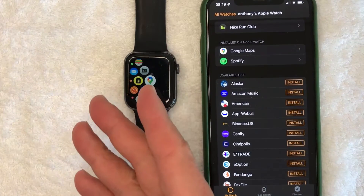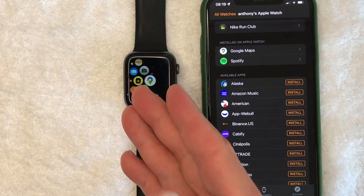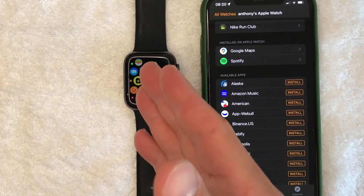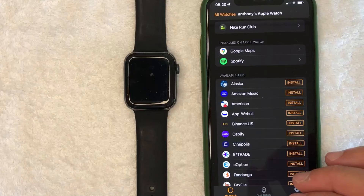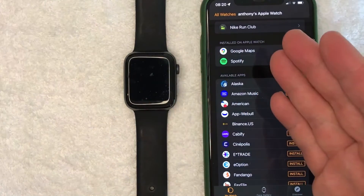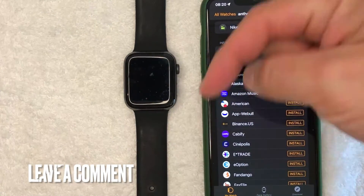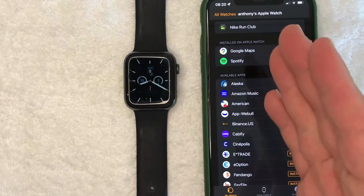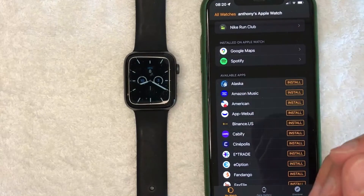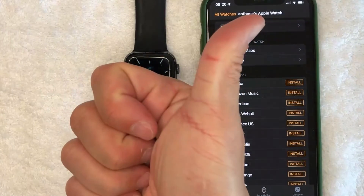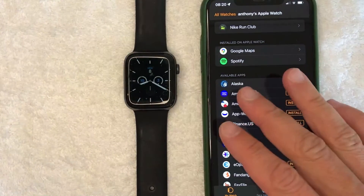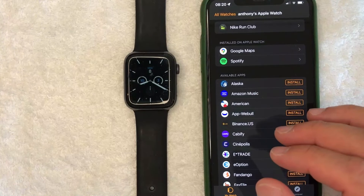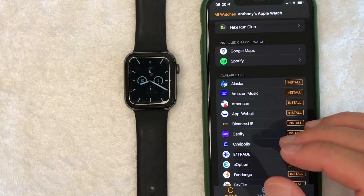So there you have it guys. If you're wondering how you can add apps to your Apple Watch, that's the easiest way I know how to do it. If you know an easier way, be sure to leave a comment below and let the rest of us know. Hopefully you found that video useful — if so, click thumbs up or maybe consider subscribing to my channel. I hope to see you on the next video. Thanks again for watching.